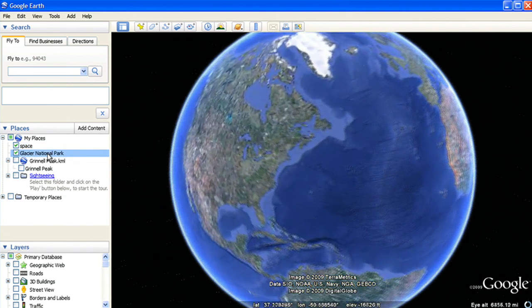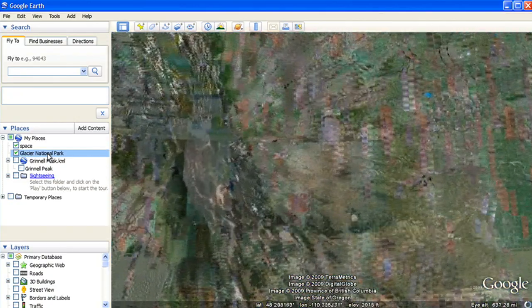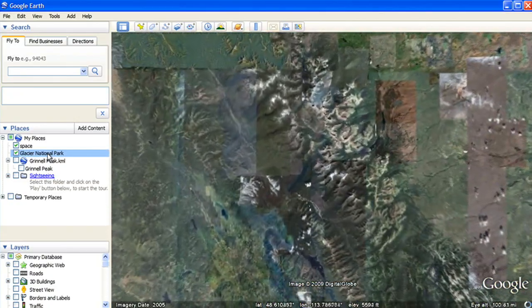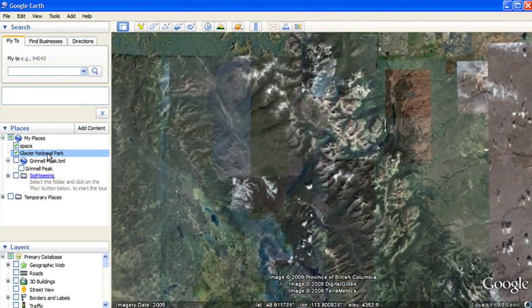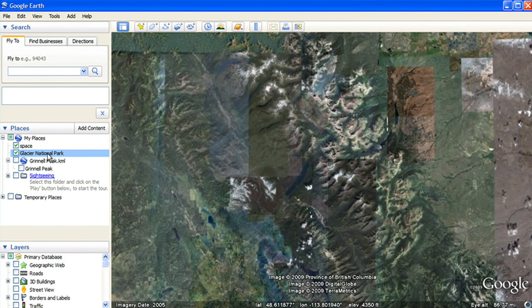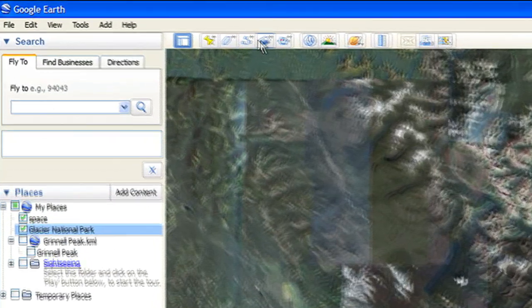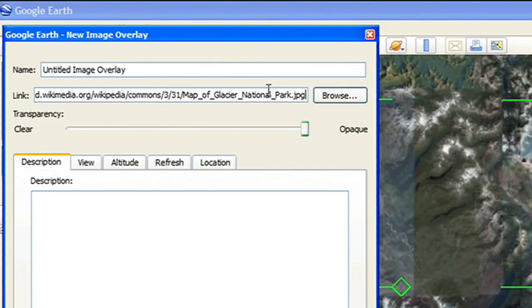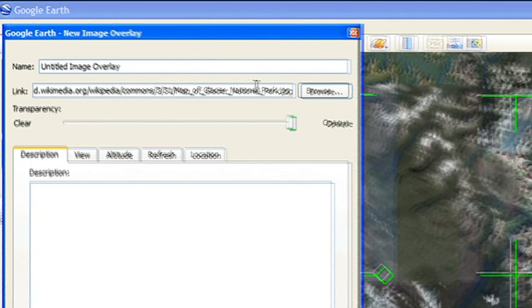To drape a map or image over the terrain in Google Earth, first fly to the location you wish to place your map. Click the Image Overlay button in the toolbar and add an image from your local hard drive or the Internet.